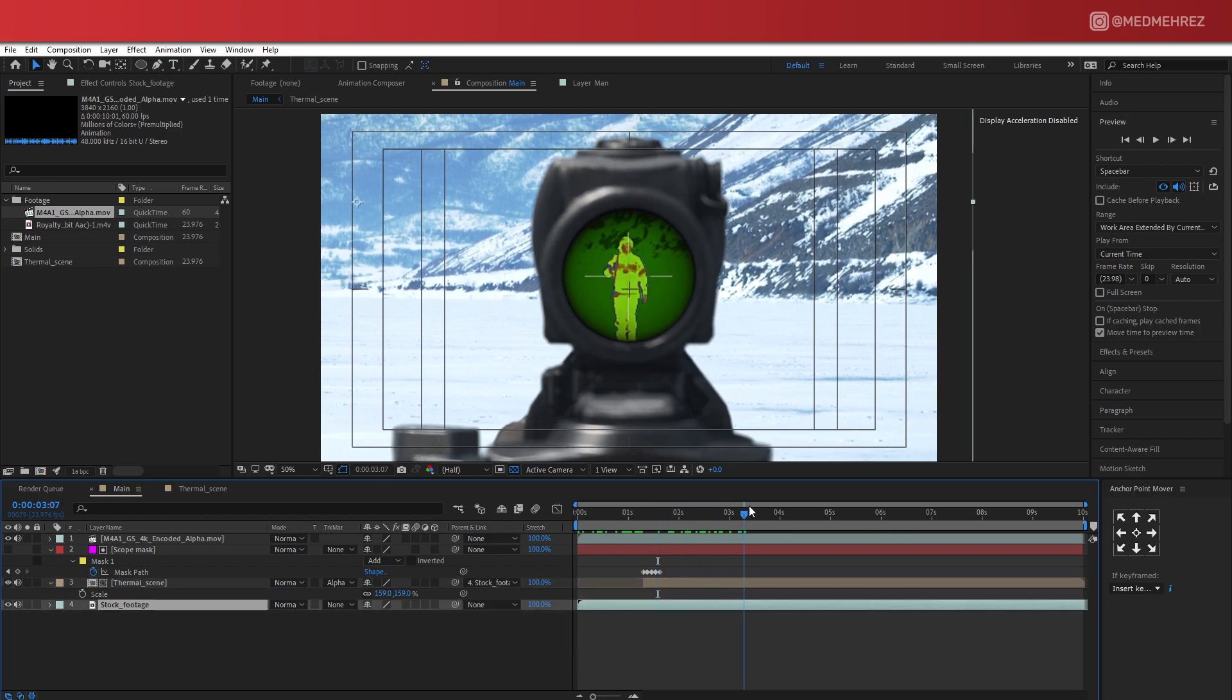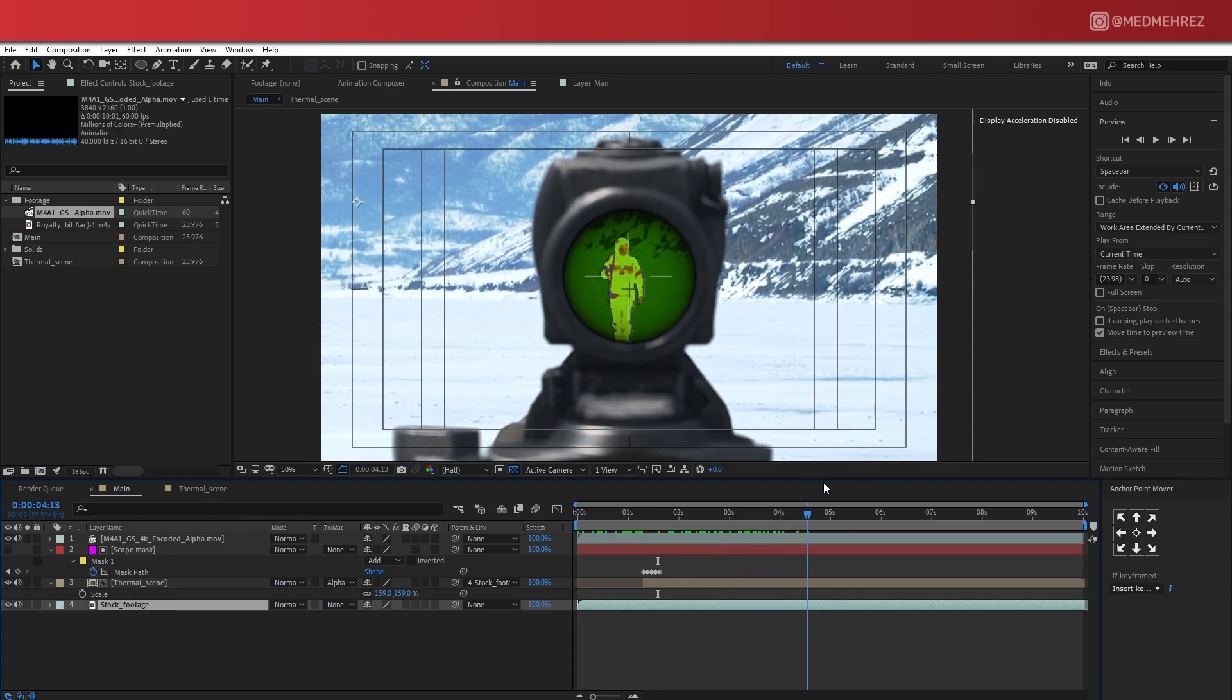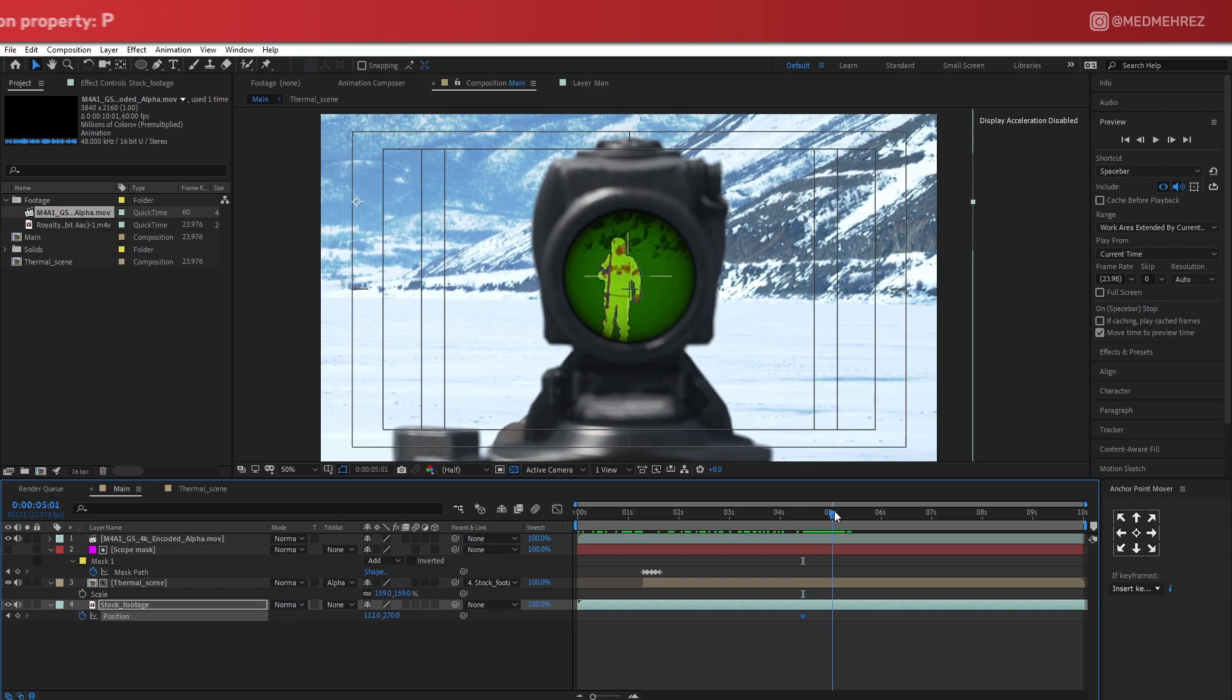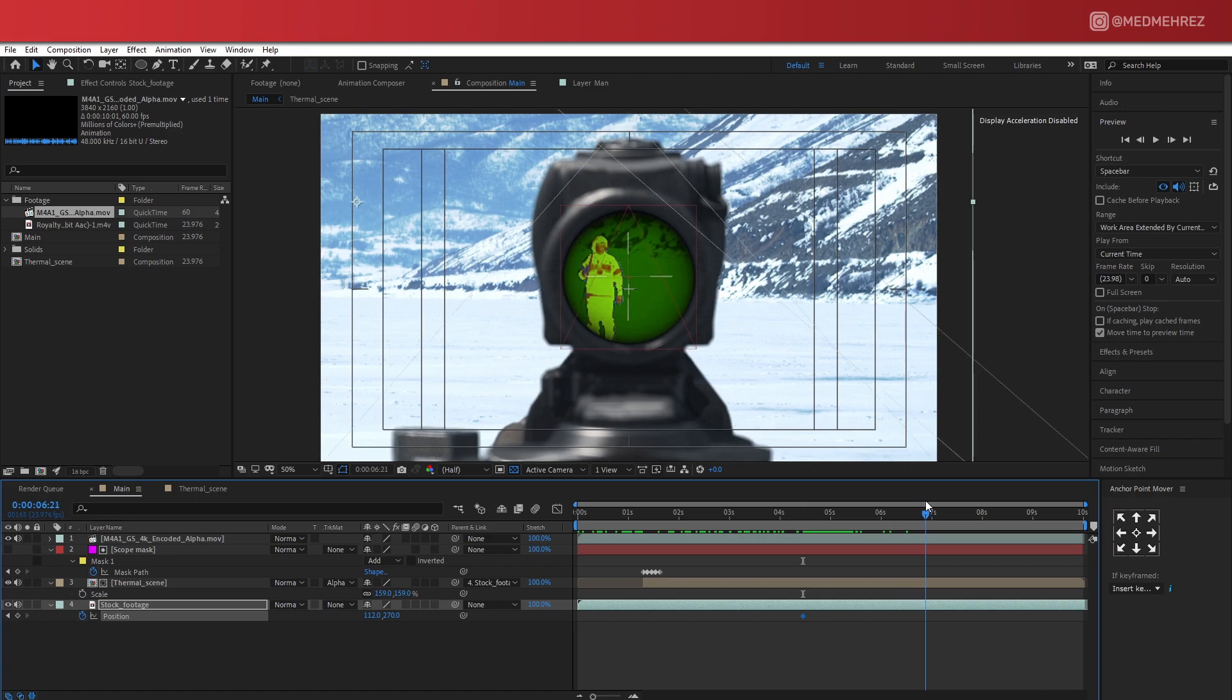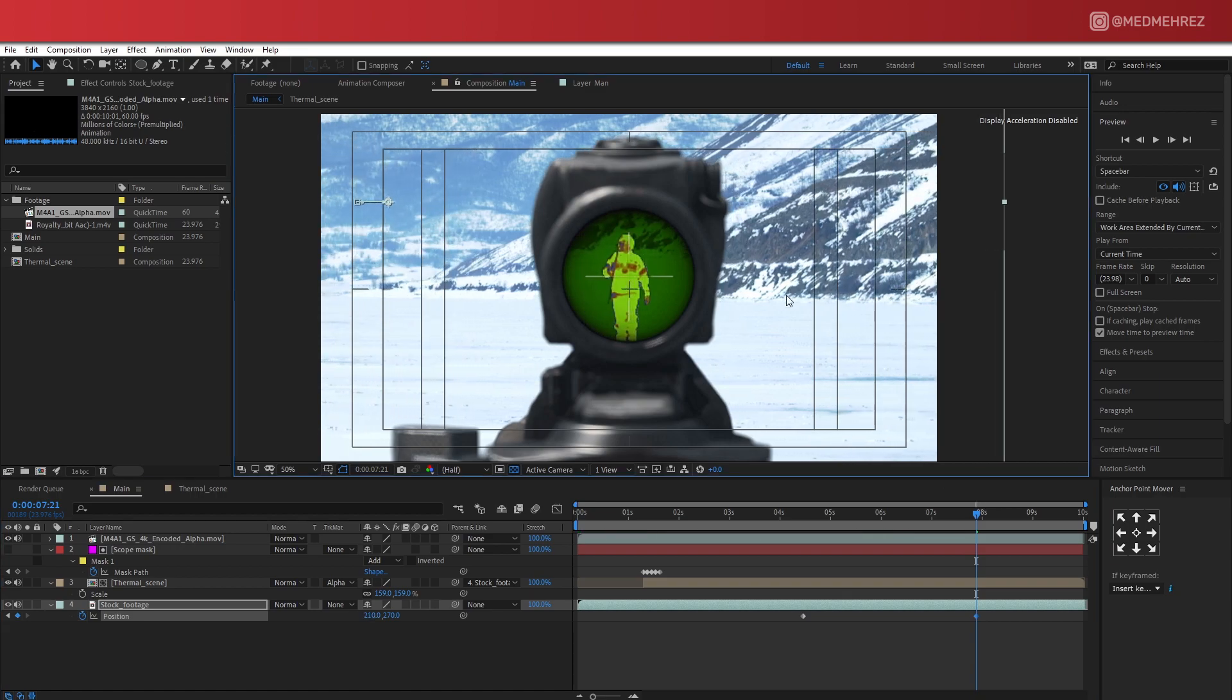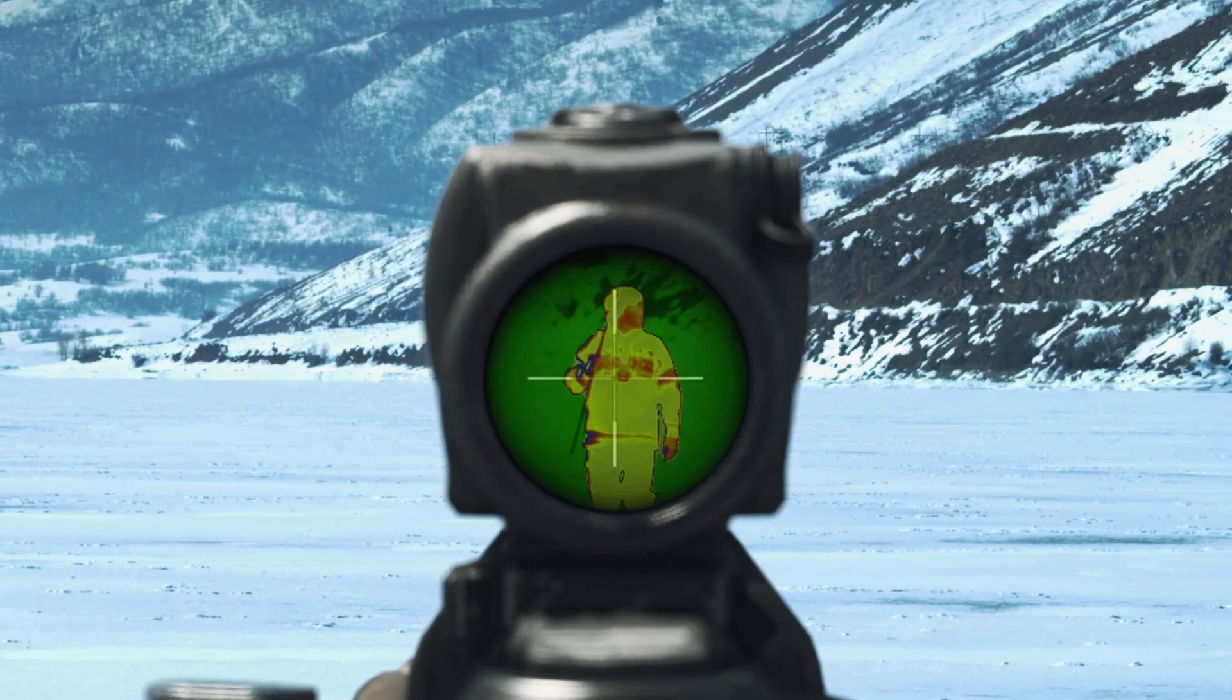But actually first I noticed here that the man walks a bit towards the left at some point. So let's see if we can make the rifle follow the movement. I'm going to pull up the position property of our stock footage and add a keyframe at this point. Let's play this forward. And as you can see here, our subject kind of shifted a bit towards the left. So this is a good time to slide the stock footage back towards the right. And this way it looks like we're following the target as he moves.